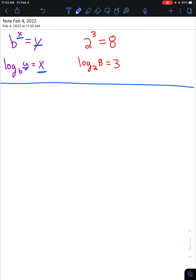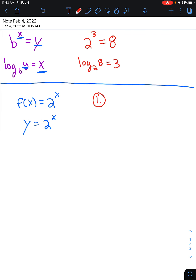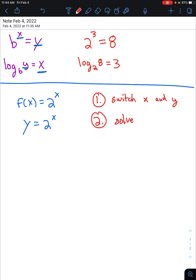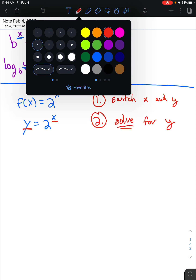So if I want to find the inverse function of an exponential function, let's say f of x is equal to 2 to the power of x. First I'm going to replace f of x with y: y equals 2 to the power of x. When we solve for inverse functions, first we switch x and y, and then we solve for y. So I'm going to switch x and y — x is equal to 2 to the power of y.